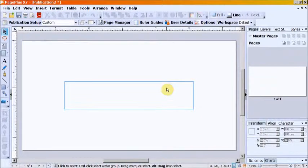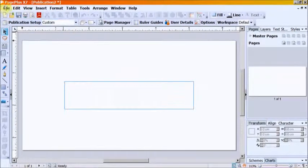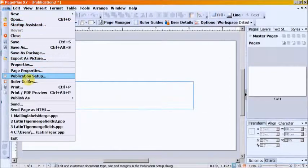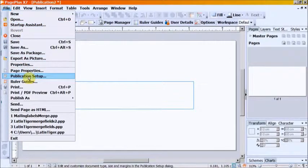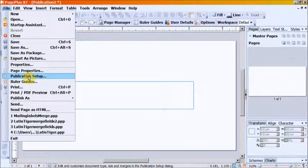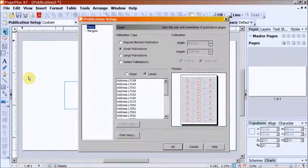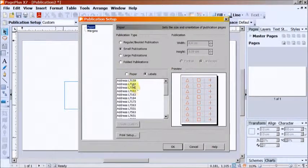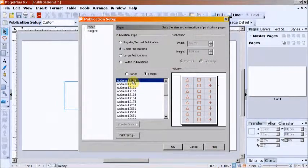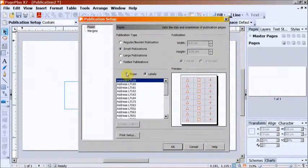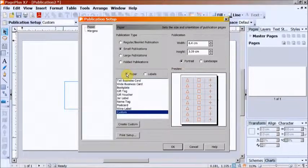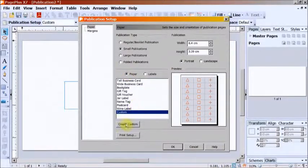Go to Publication Setup. Change from Labels to Paper. Create Custom.